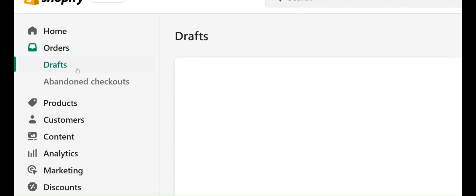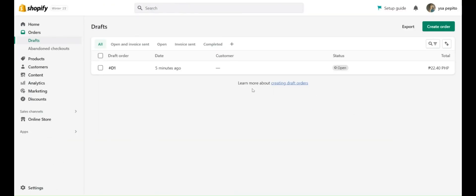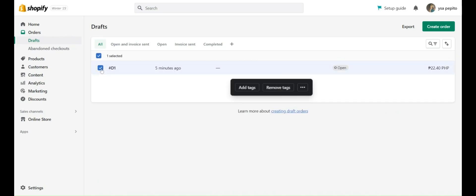Once we've clicked on Orders, go to Drafts. In here we can see a draft, so click on it.